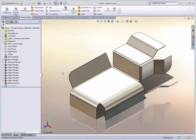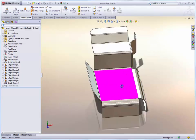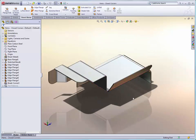SolidWorks 2010 further adds to the functionality of existing sheet metal features as well. Things like closed corners and hems. Let's take a look at a couple of challenging situations here.